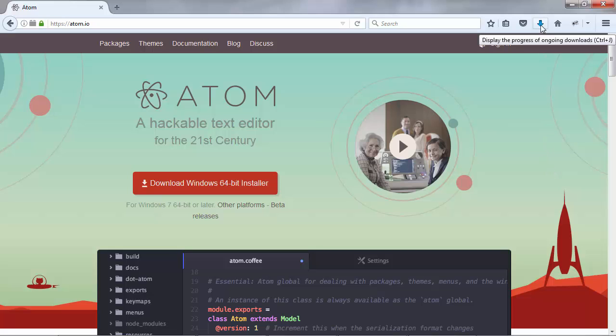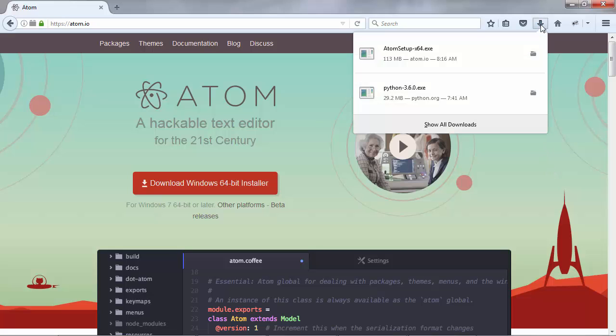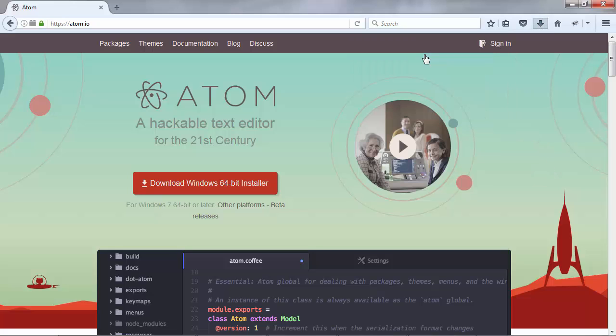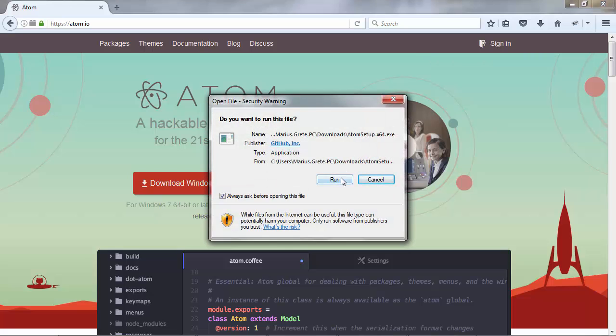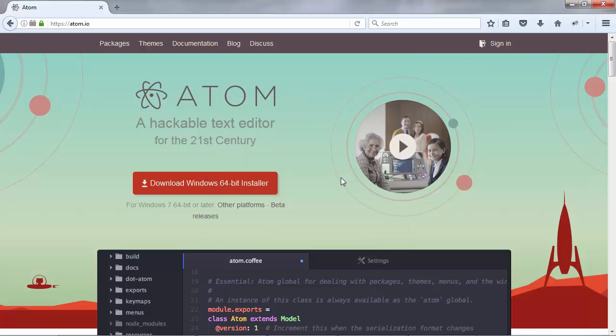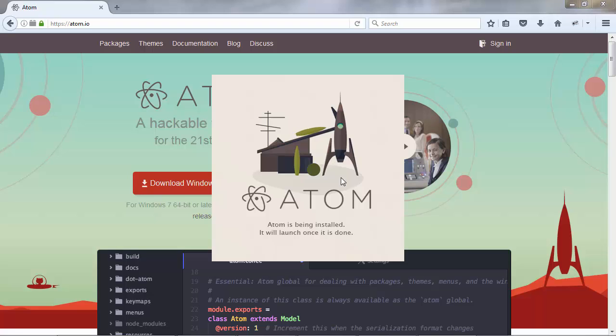Great! The download process has finished now so I'm going to click on Atom, click on run to run the installation and you have to wait a while until Atom is installed.